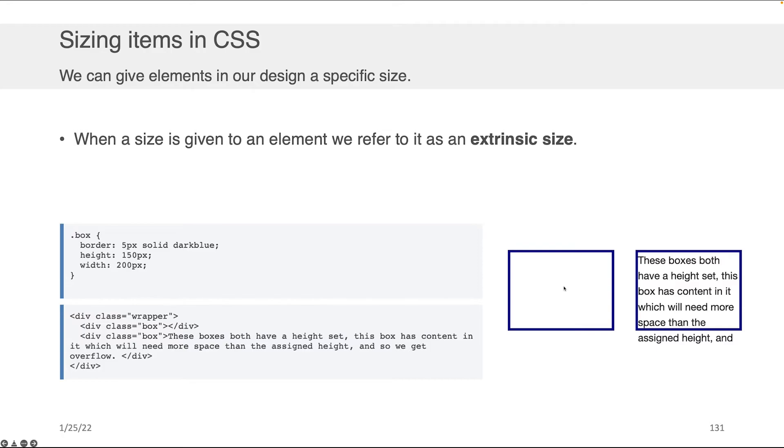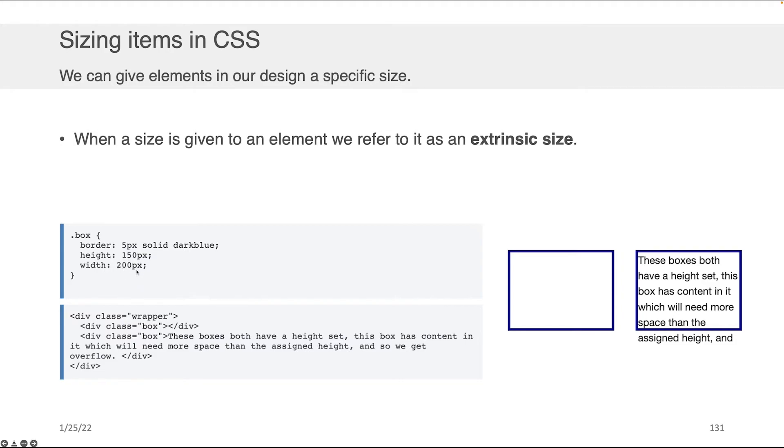Now, when a size is given to an element, we refer to that as the extrinsic size as opposed to the natural size. So, meaning I can come to, for example, a box class and I can give it a static height and a static width, just like in the case of the overflow example we saw earlier, right? When you do this, you're sort of nailing the sizes down.